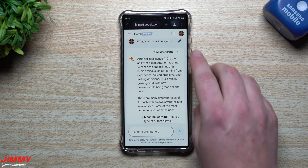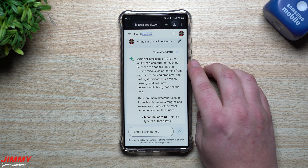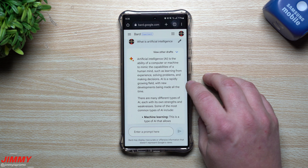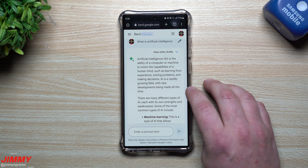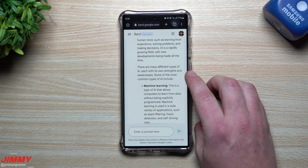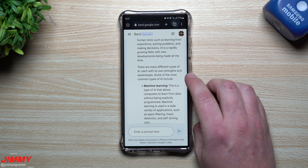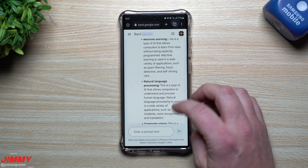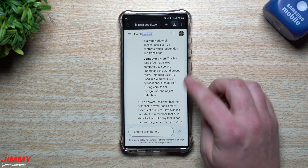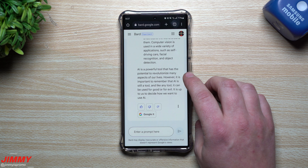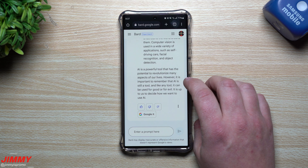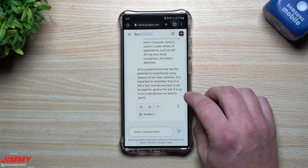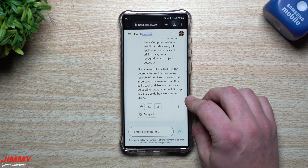What is artificial intelligence? Artificial intelligence, or AI, is the ability of a computer or machine to mimic the capabilities of a human mind, such as learning from experience, solving problems, and making decisions. AI is a rapidly growing field with new developments being made all the time. There are many different types of AI, some of the most common being machine learning, natural language processing, and computer vision. AI is a powerful tool that has the potential to revolutionize many aspects of our lives. However, it is important to remember that AI is still a tool, and like any tool, it can be used for good or for evil — it is up to us to decide how we want to use AI.